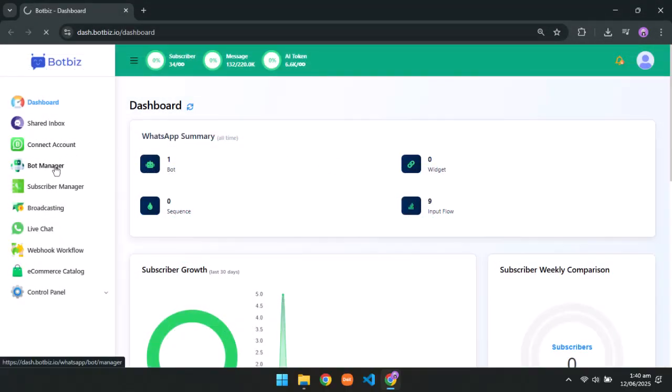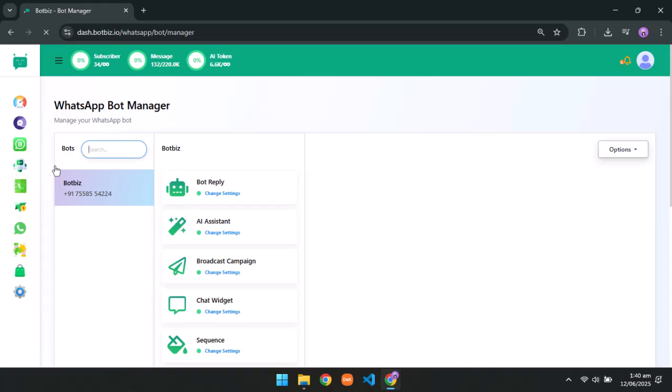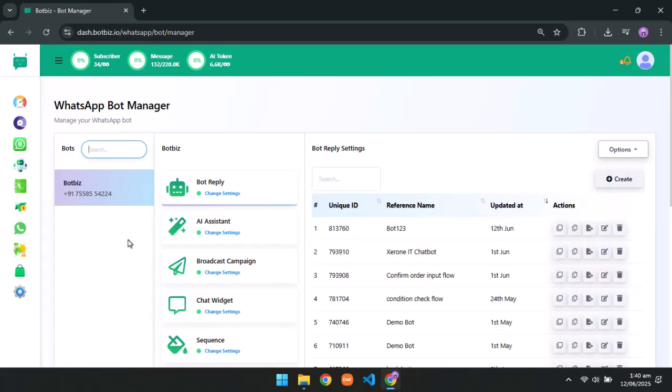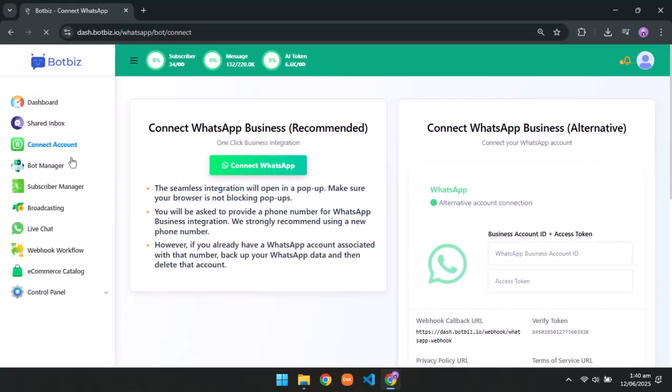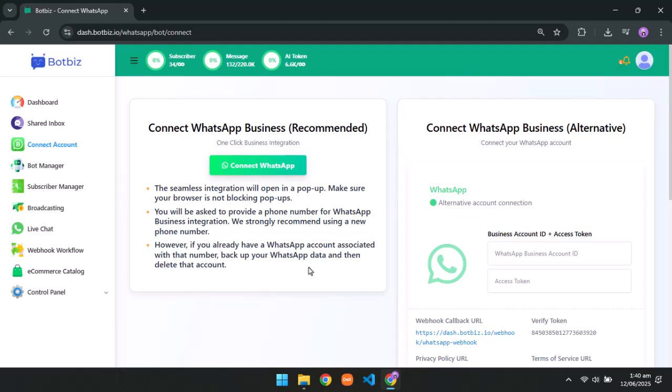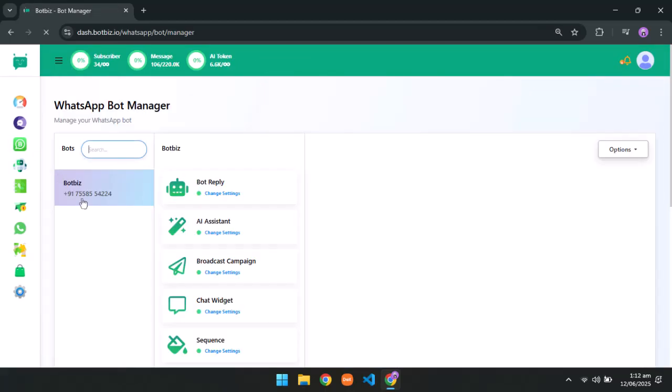Go to WhatsApp Bot Manager. If you don't have any WhatsApp chatbot, you need to set up WhatsApp Business API. From connect WhatsApp, you can set up WhatsApp Business API within few minutes using Meta's embedded signup detailed video in the description. Go to WhatsApp Bot Manager and select an account.